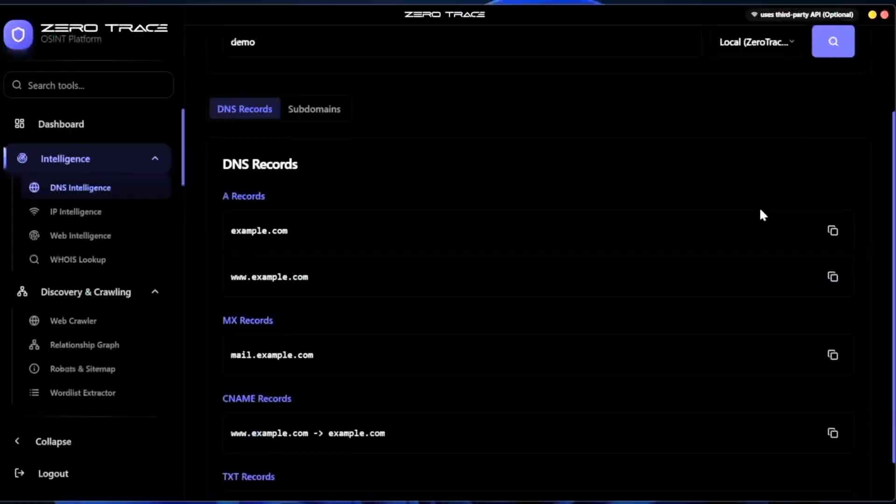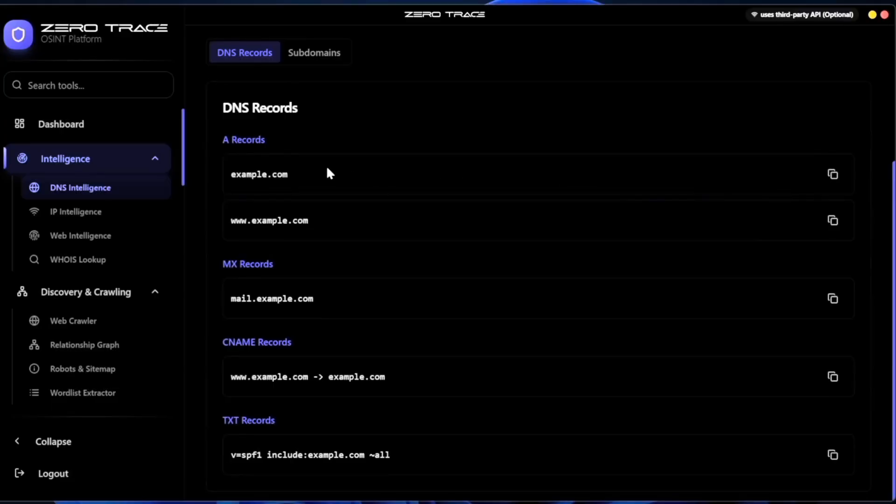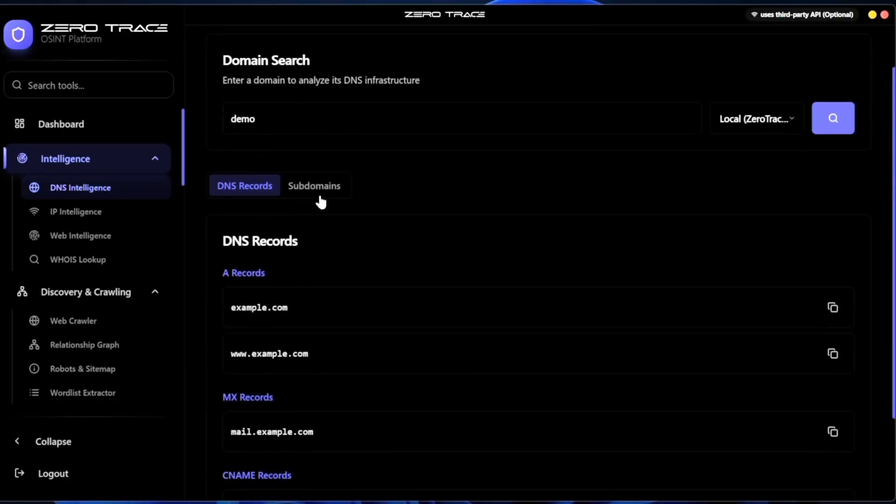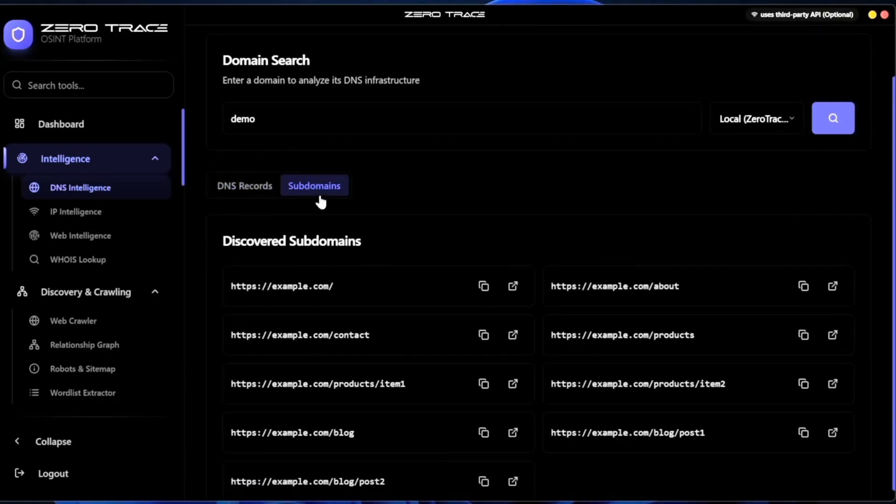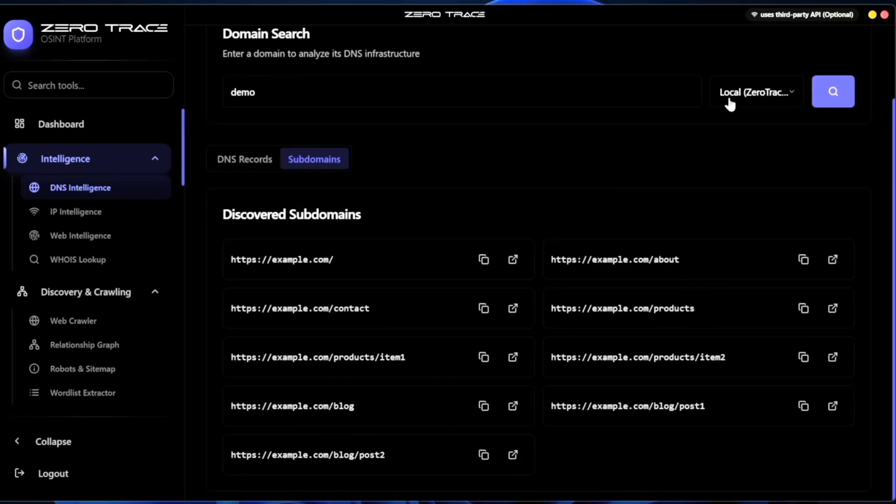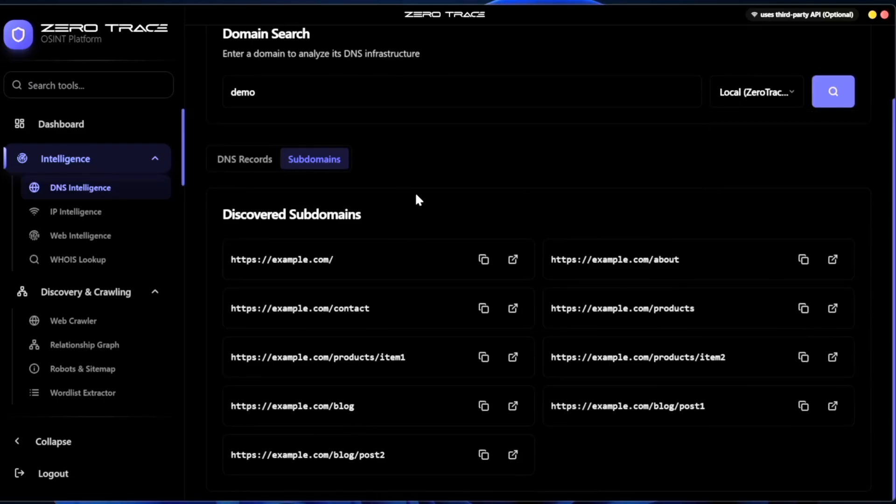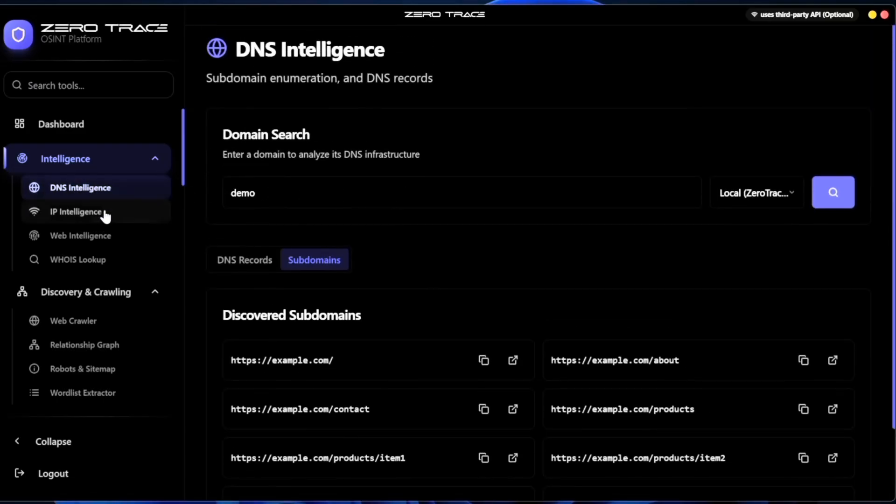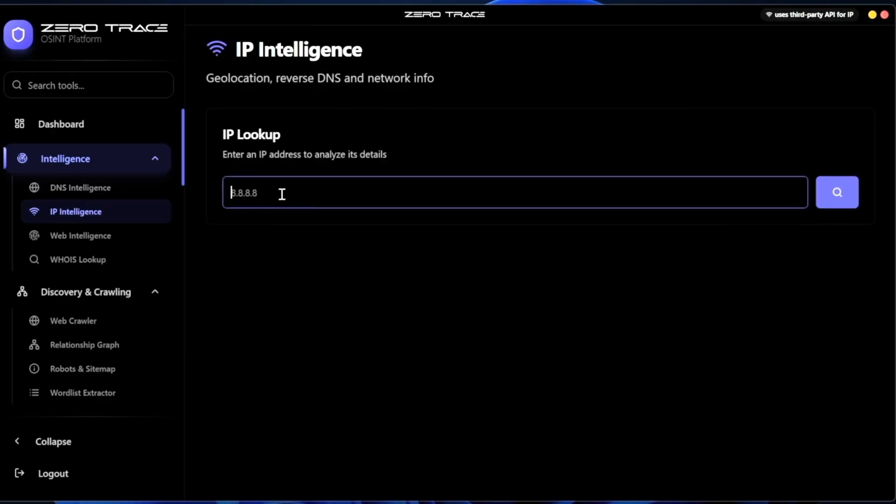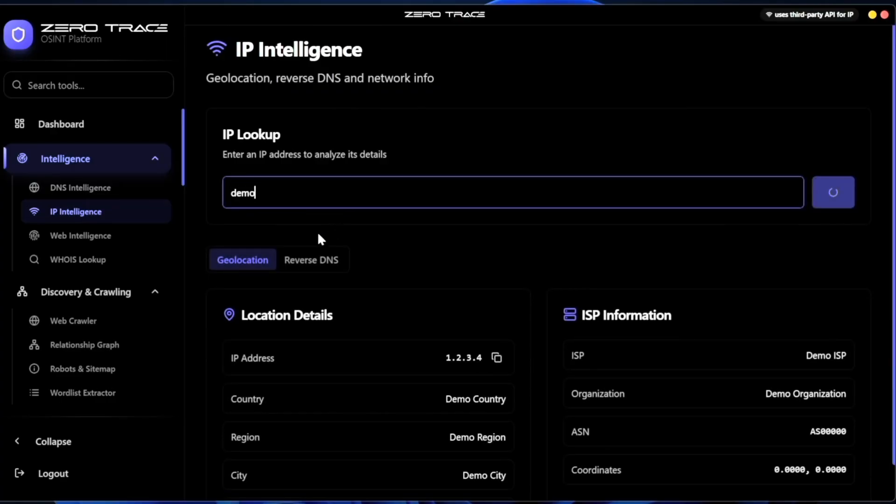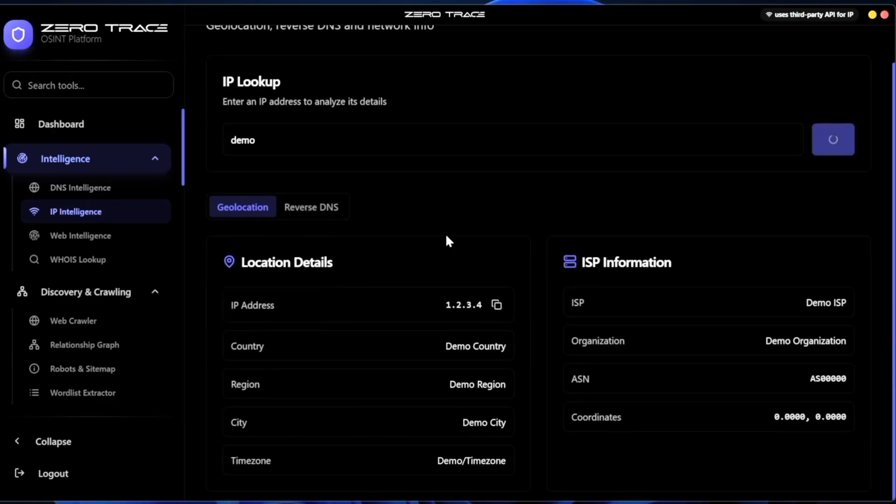Now let's talk about Zero Trace OSINT. They have made some really strong improvements on their user experience side. The interface has been cleaned up, the dropdowns are easier to navigate, everything is organized into clear sections, so it is much more beginner friendly.